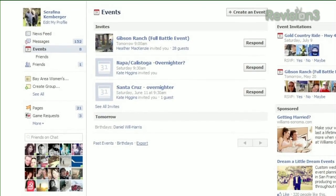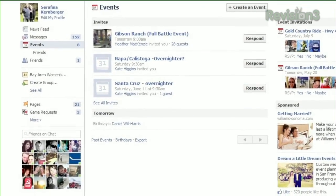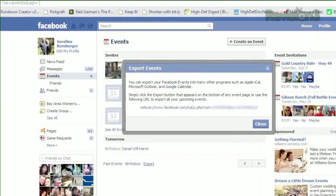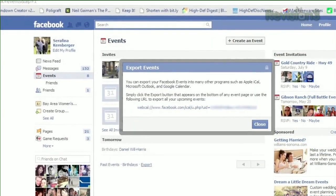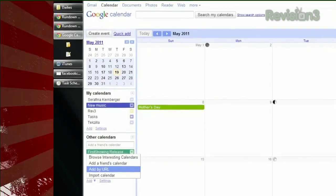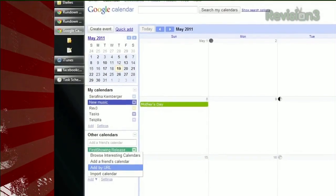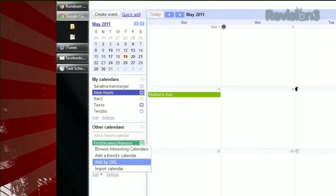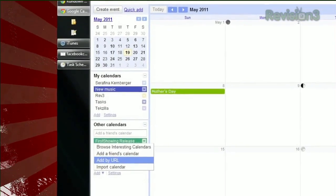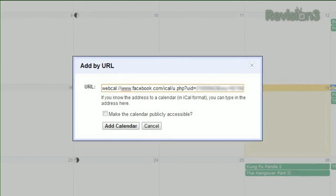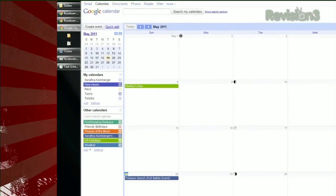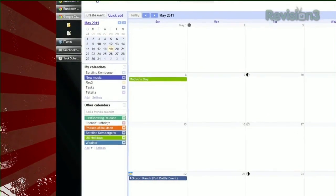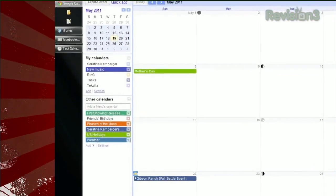Just go to your events section in Facebook, click Export, and you'll get a personalized URL. Copy it, open up your Google Calendar, then under Other Calendars, click Add. Select Add by URL and paste your link there. A new calendar will be created that gets automatically updated with all your Facebook invites, whether you RSVP'd or not.